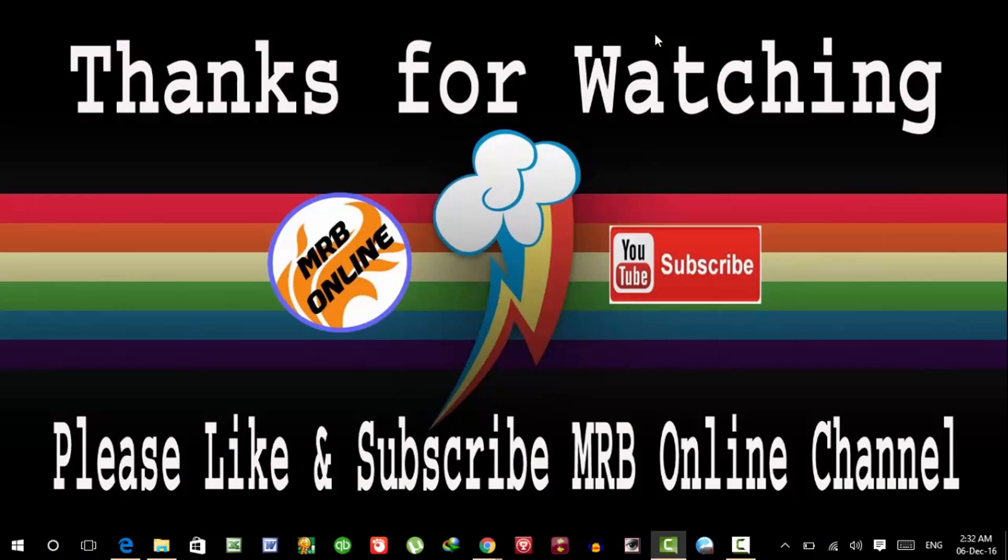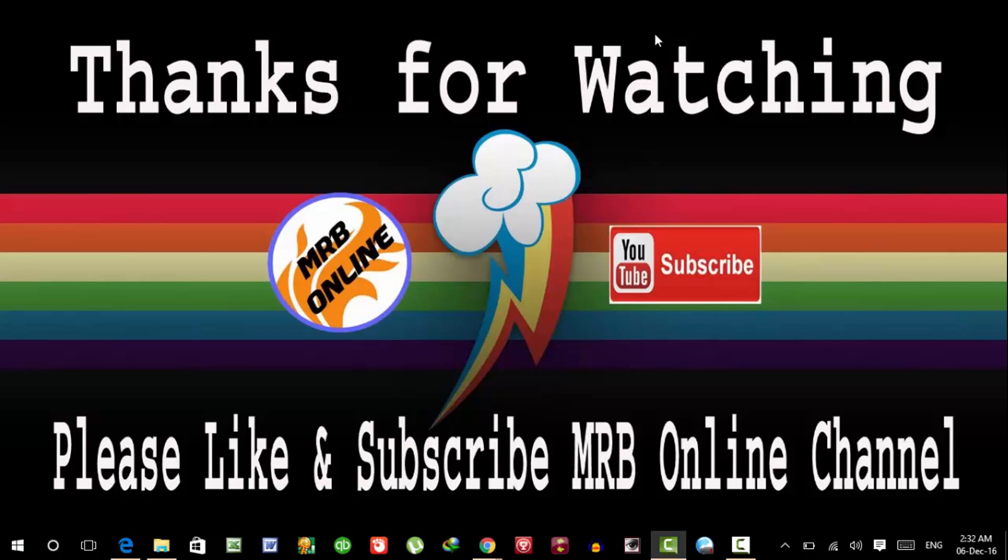So that's all. Thanks for watching. Please like and subscribe MRB Online Channel. Bye bye.